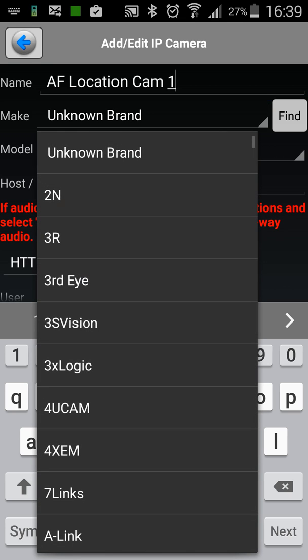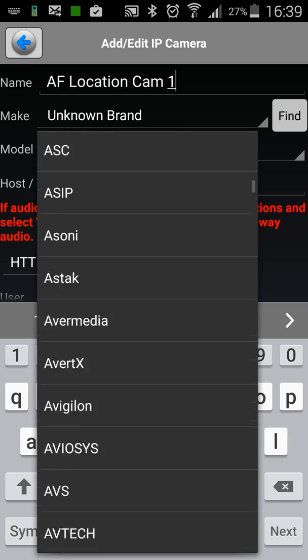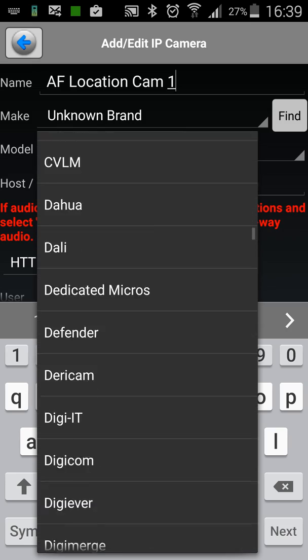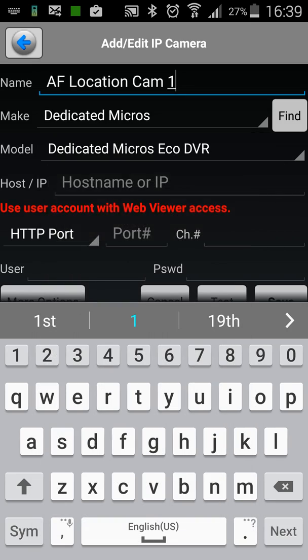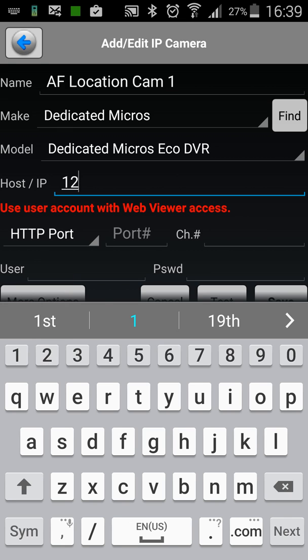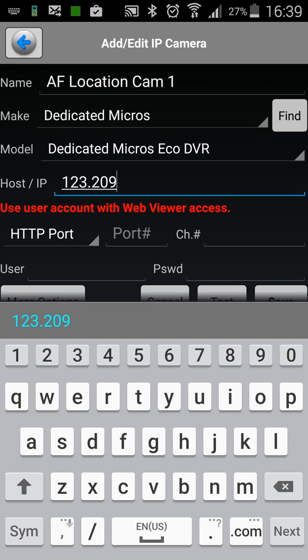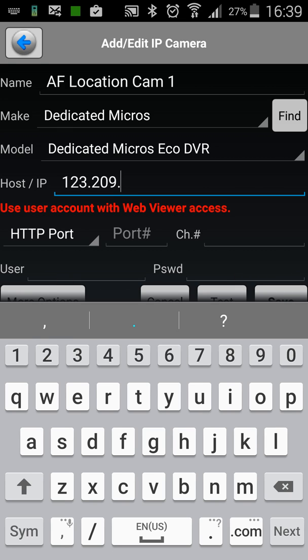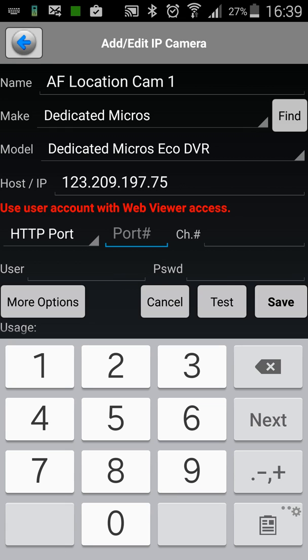So the make, next line down, click on that and we'll select dedicated micros and the model Eco DVR. Now in host slash IP, this is where you put in the external IP address that we send to you. So I'm just going to type that in now.